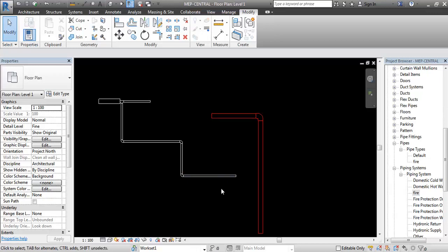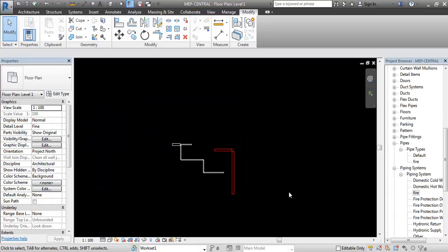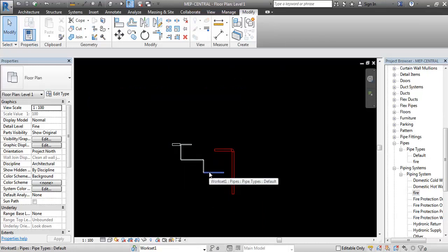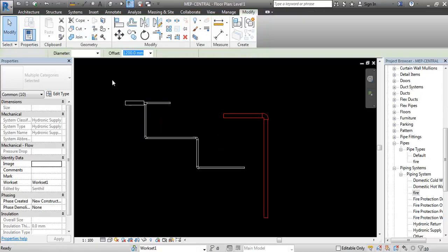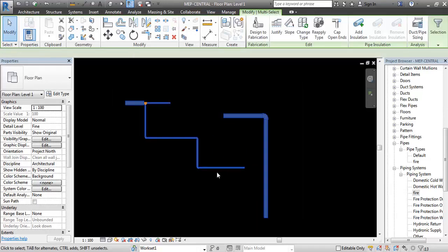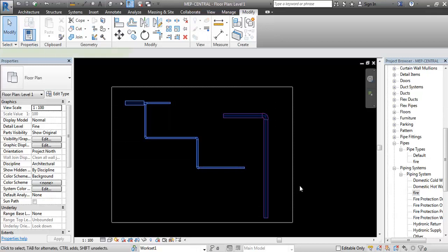If you are in full continuity, you will see that. If you are using the full tab, you will see that there is no continuity. If you are using the full tab, you will get faster and faster, and you will see the full tab.